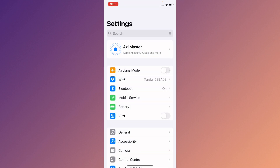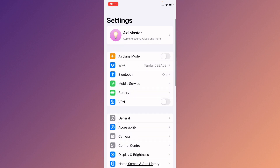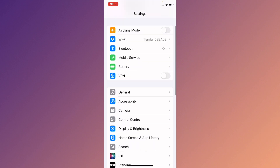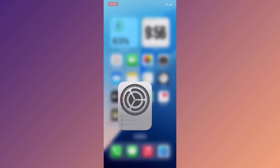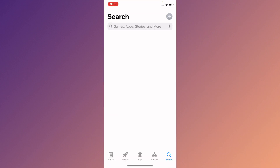First of all, make sure that you have a strong internet connection. Open your settings and go back, then open your App Store.